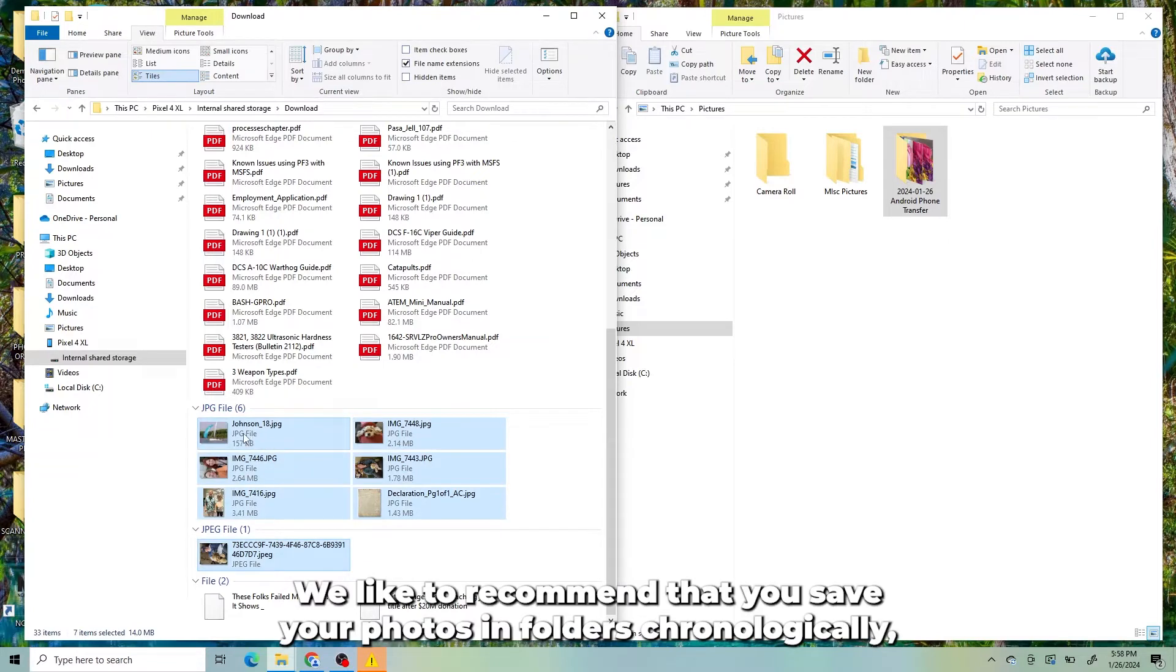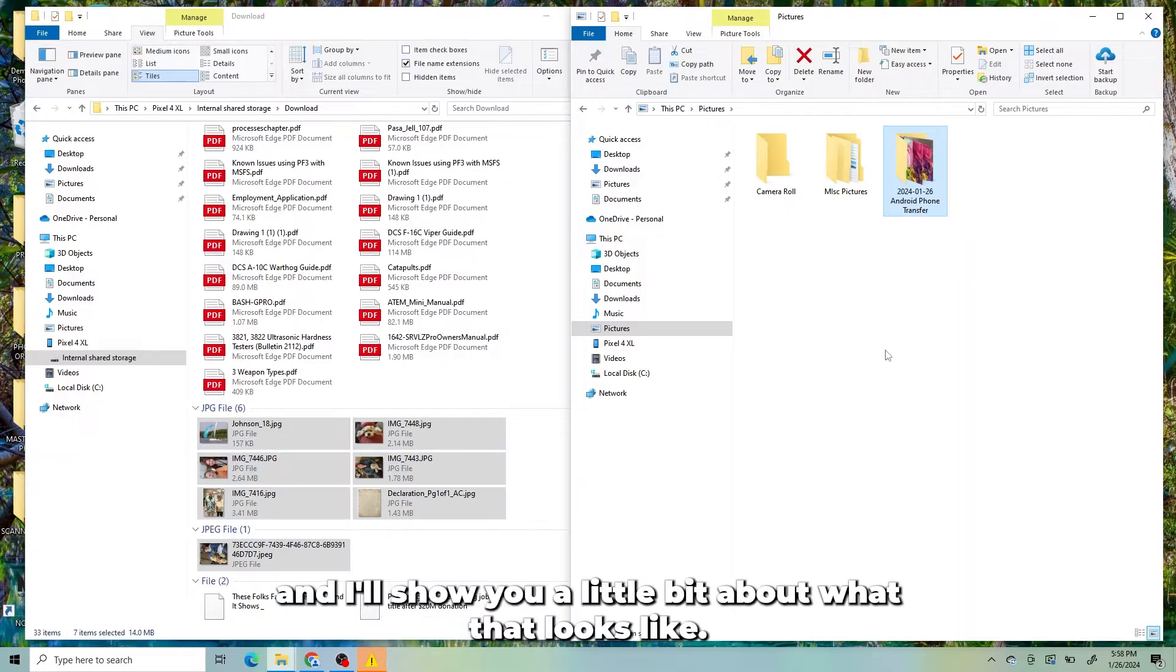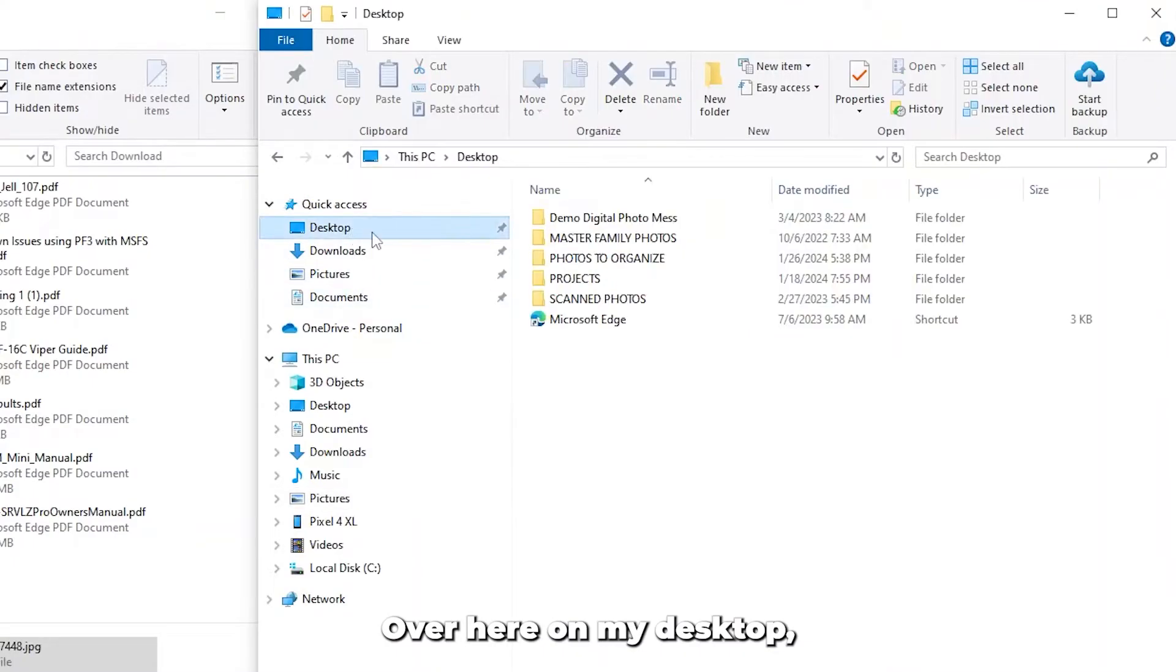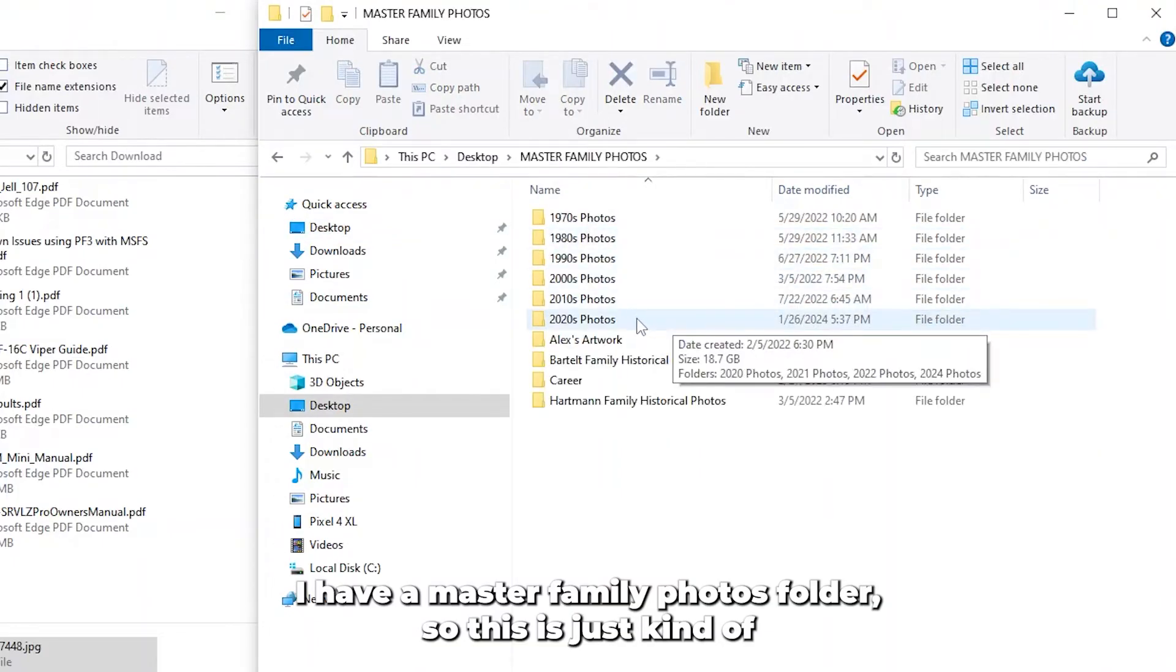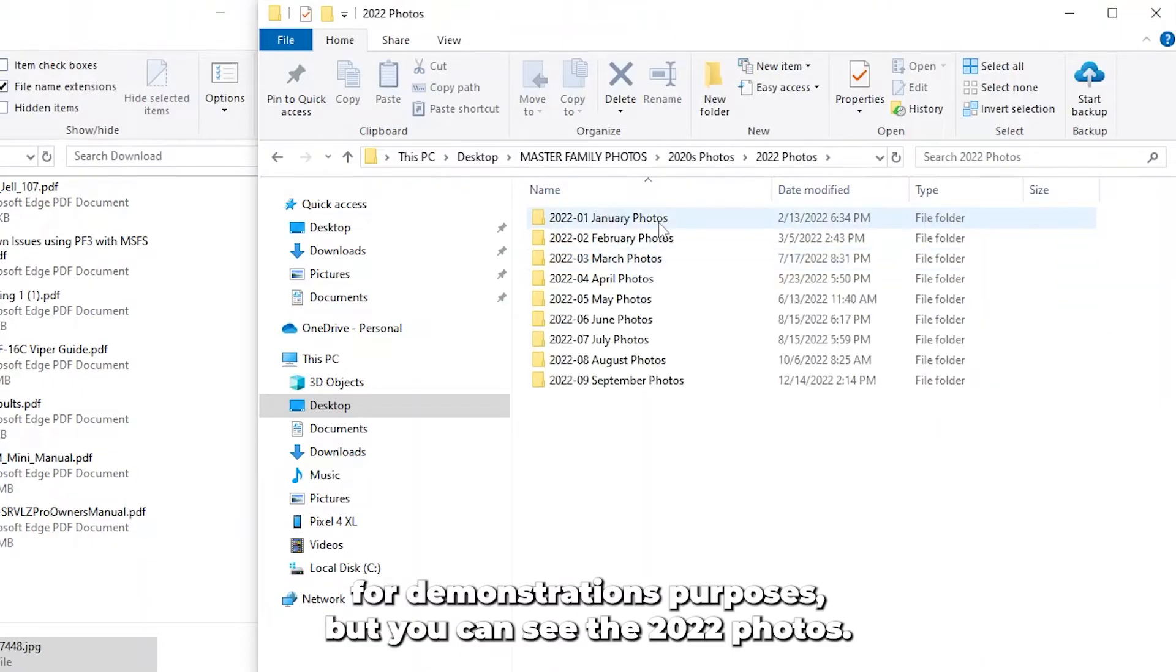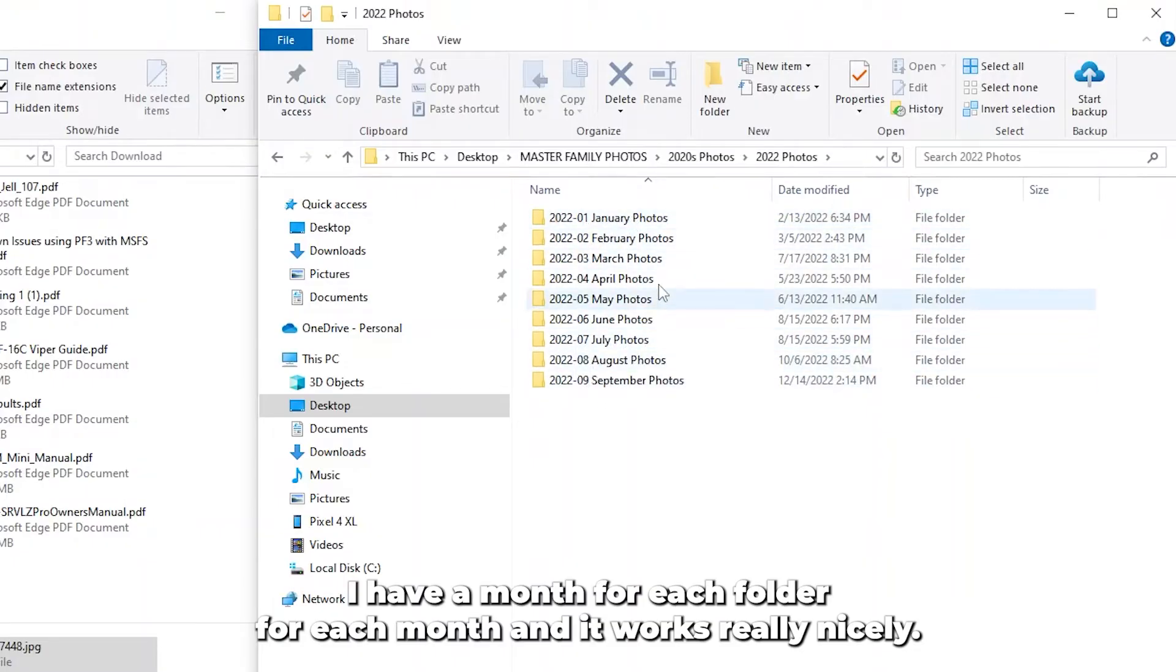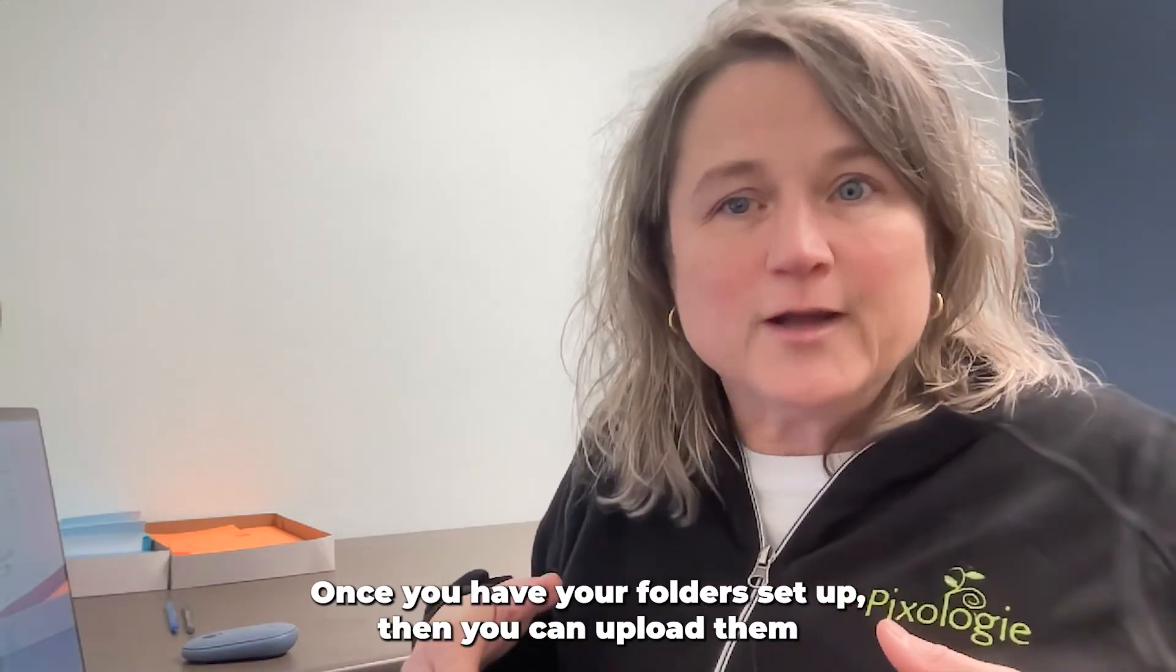We like to recommend that you save your photos in folders chronologically. And I'll show you a little bit about what that looks like. Over here on my desktop, I have a Master Family Photos folder. This is just for demonstrations purposes. But you can see the 2022 photos, I have a folder for each month. And it works really nicely.